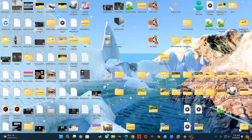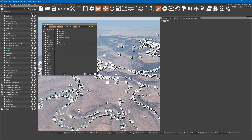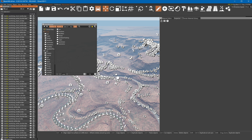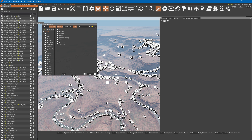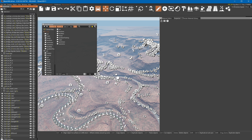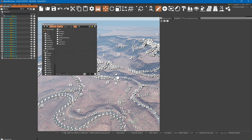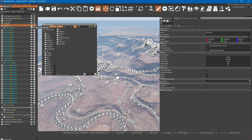Now we can go back to the game. We are set to delete the existing terrain block and import our new one. Select the terrain block in the scene editor and press delete.